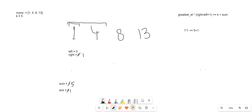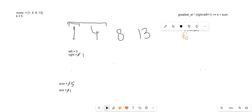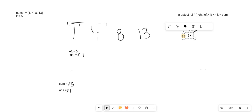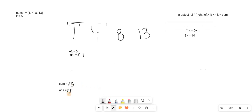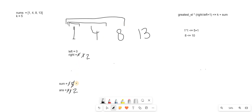We increment right to 2 and include 8 in the window; sum becomes 13. We check the condition again: greatest element 8 × size 3 = 24, which should be less than or equal to k (5) plus sum (13) = 18. This condition is invalid, so we do not increment the answer.